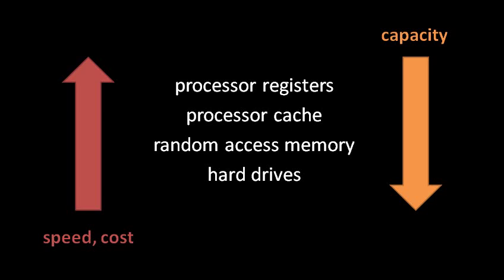The neat thing about the cache, though, is that it's managed entirely by the hardware. As programmers, we really don't have any direct control over it. When the CPU caches stuff from memory, or when it reads from its cache, that all happens totally transparently to the programmer. In fact, there's no instruction we can give to the CPU to tell it to do something with the cache. The cache is managed entirely as a side effect of the normal copy instructions, the normal interactions with main memory.